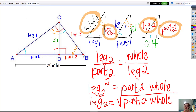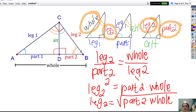So we're just proving that these formulas didn't come from nowhere — you can derive them from these similar right triangles. Pretty cool.